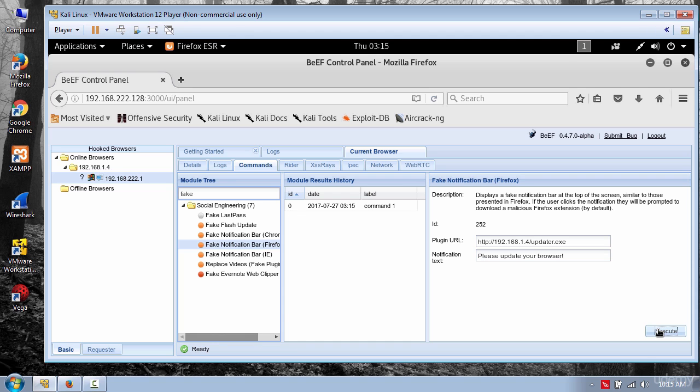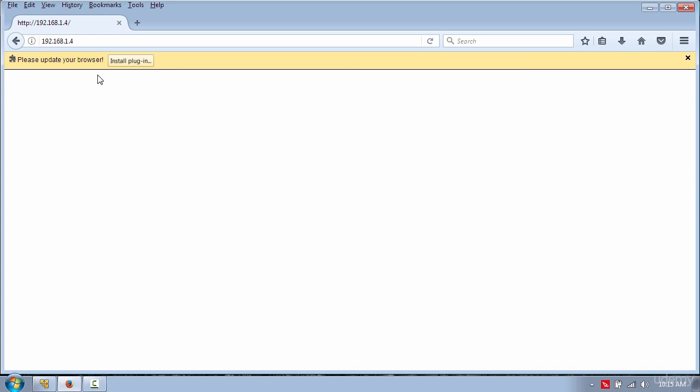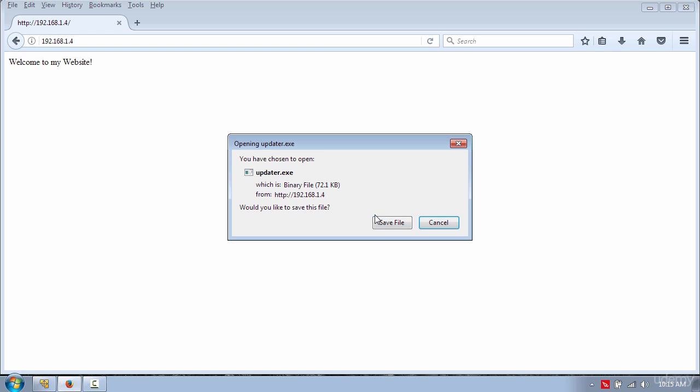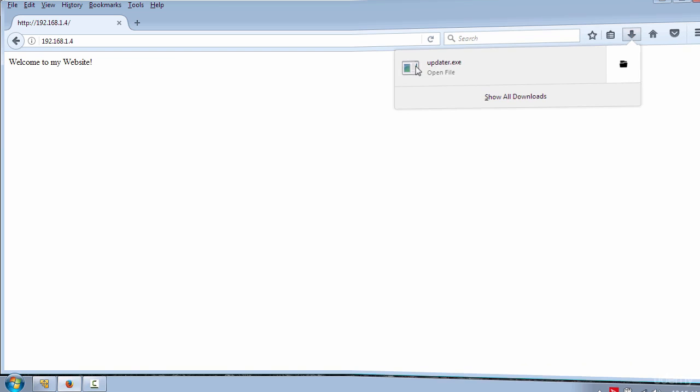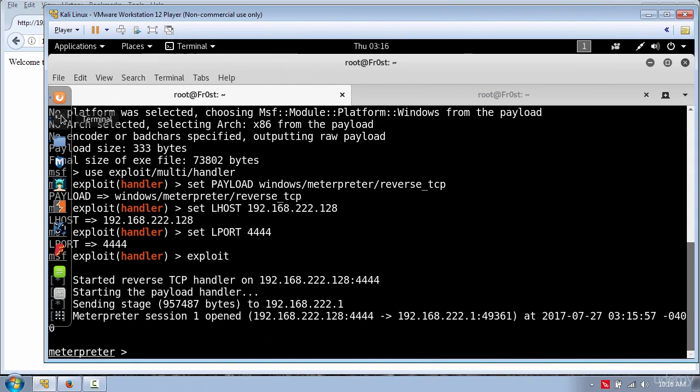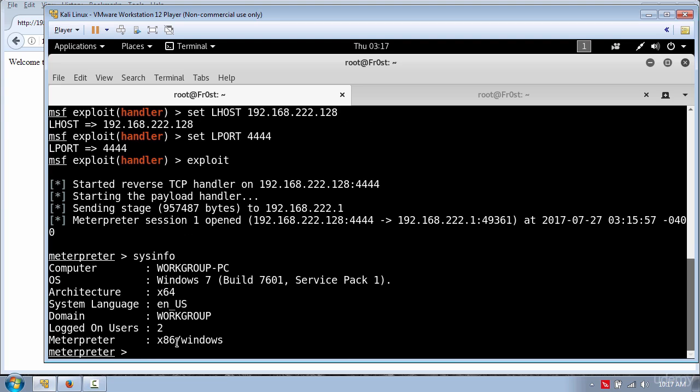If I switch back to my Windows machine you can see the notification here. And if I click install, save and open that file, then in my MSF console you can see a session has been opened. At this point I have full control over the Windows machine.